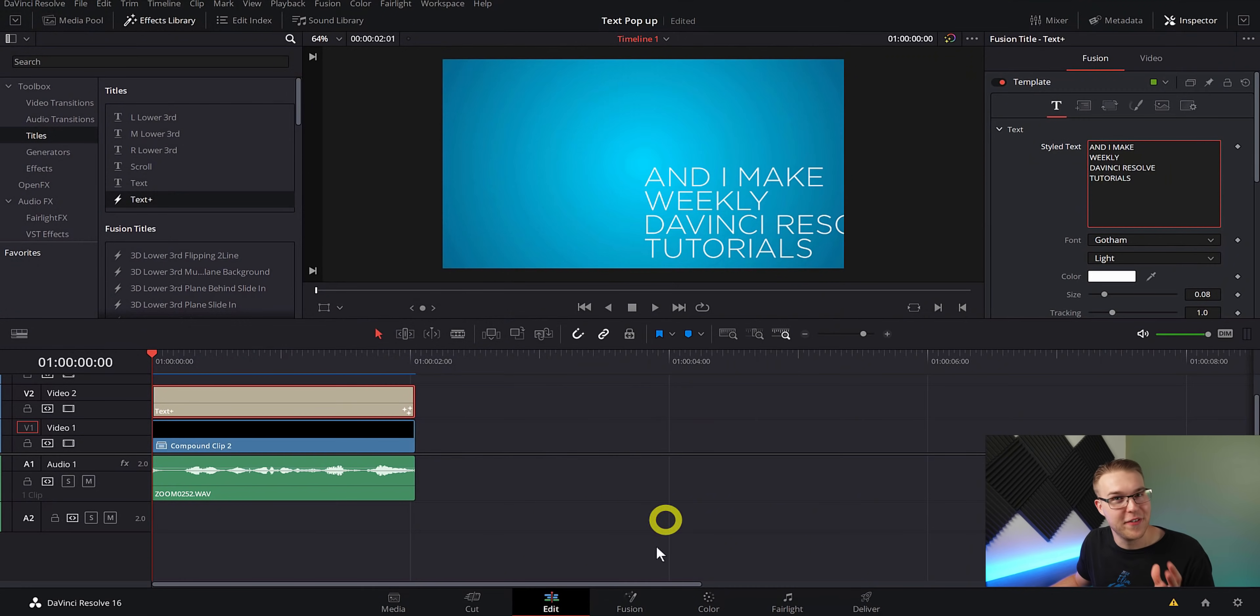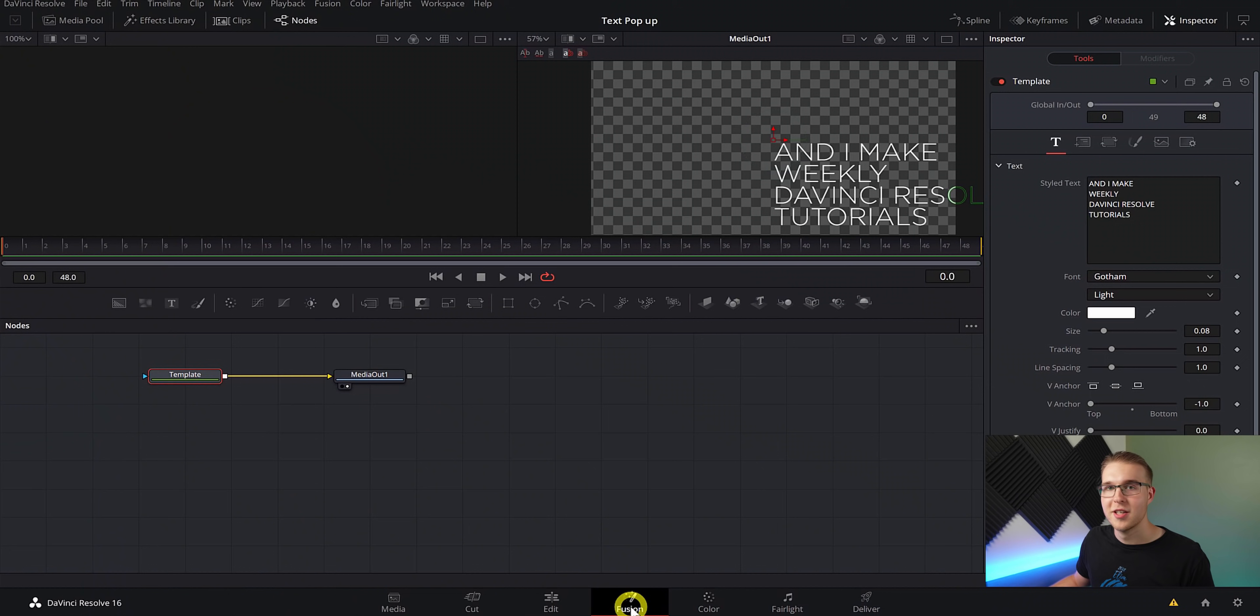But first, I'm going to do something that a lot of you just get nervous about. I'm going to go into the Fusion tab, but don't freak out because literally I am not going to add a single node. I'm just going to be using it to style our text. So please just trust me. It's going to be great.